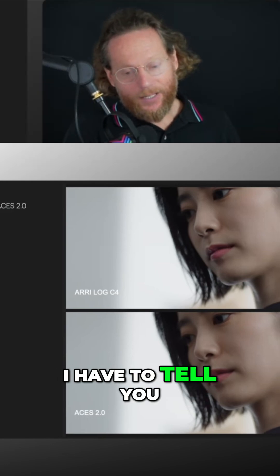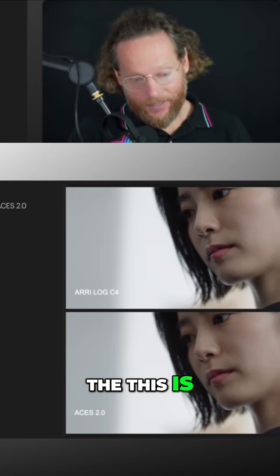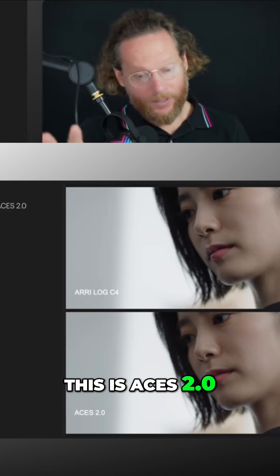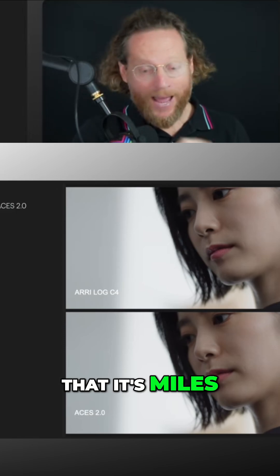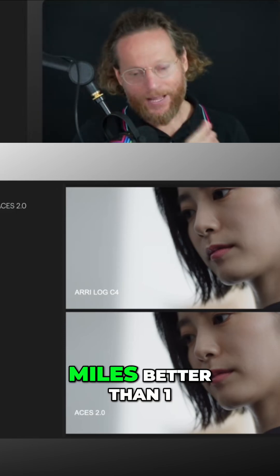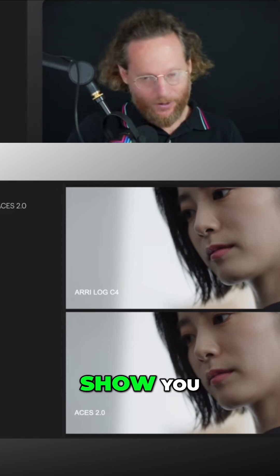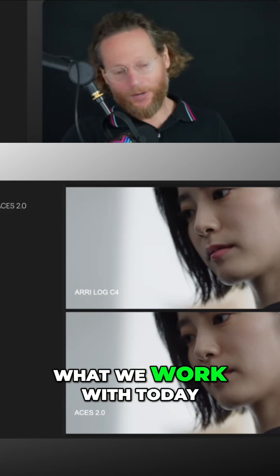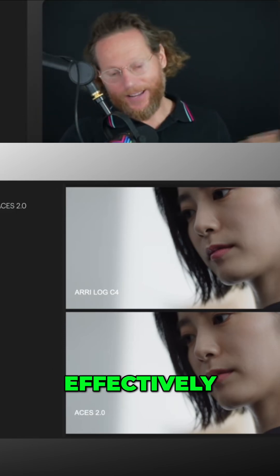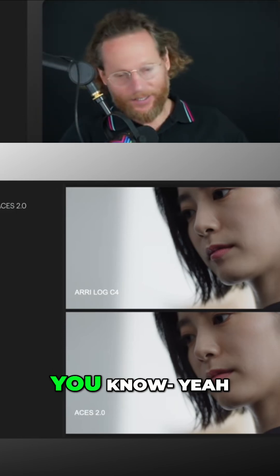I have to say though, ASUS 2.0 is miles better than version 1. If we were to show you what we work with today effectively — it's a significant improvement.